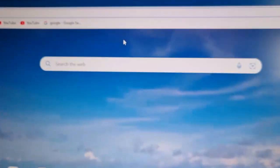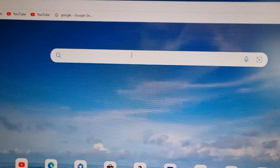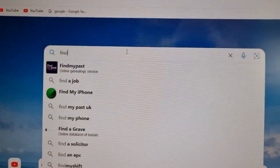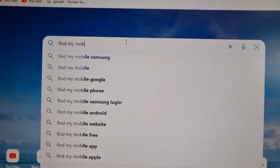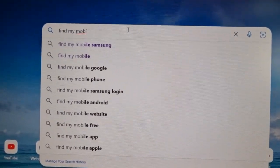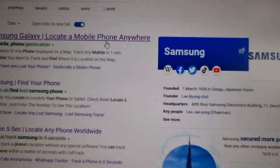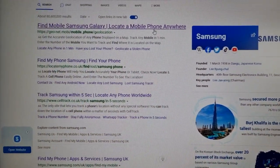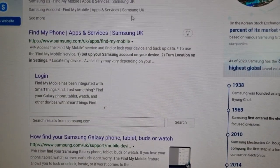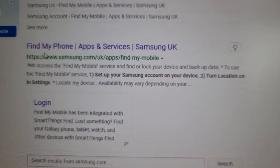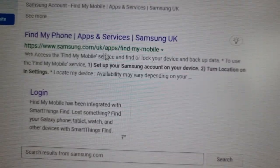On the web browser, just type in 'Find My Mobile Samsung', then scroll down until you see the Find My Mobile apps and services from Samsung. Make sure it says samsung.com UK.